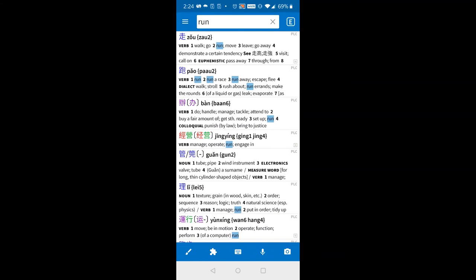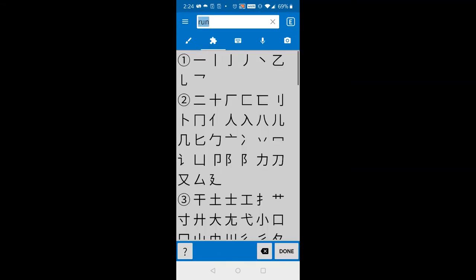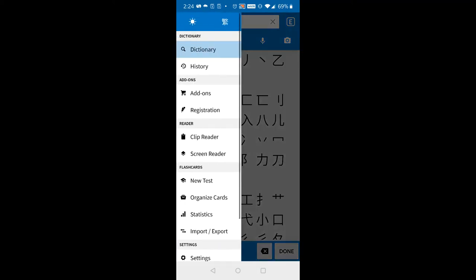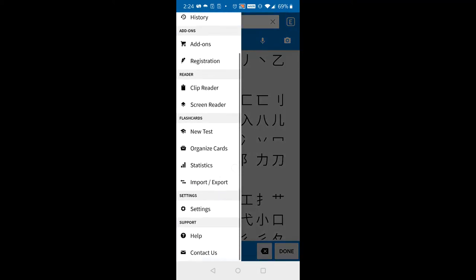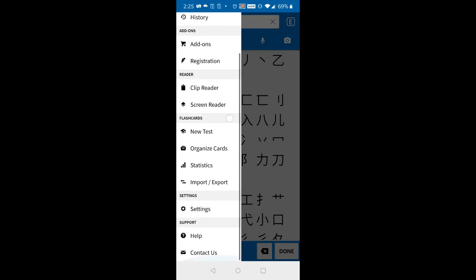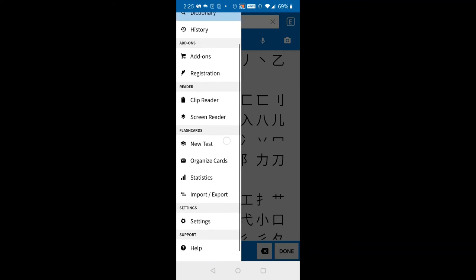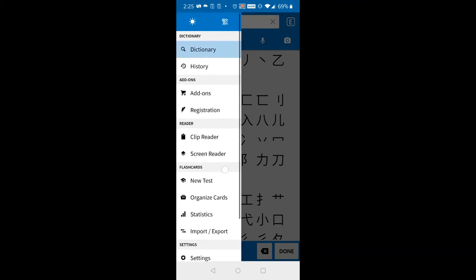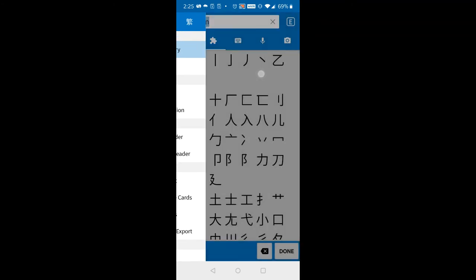Also search through stroke order or radical. I think that flashcard system is something good. You can organize it, do exercises, and so on.